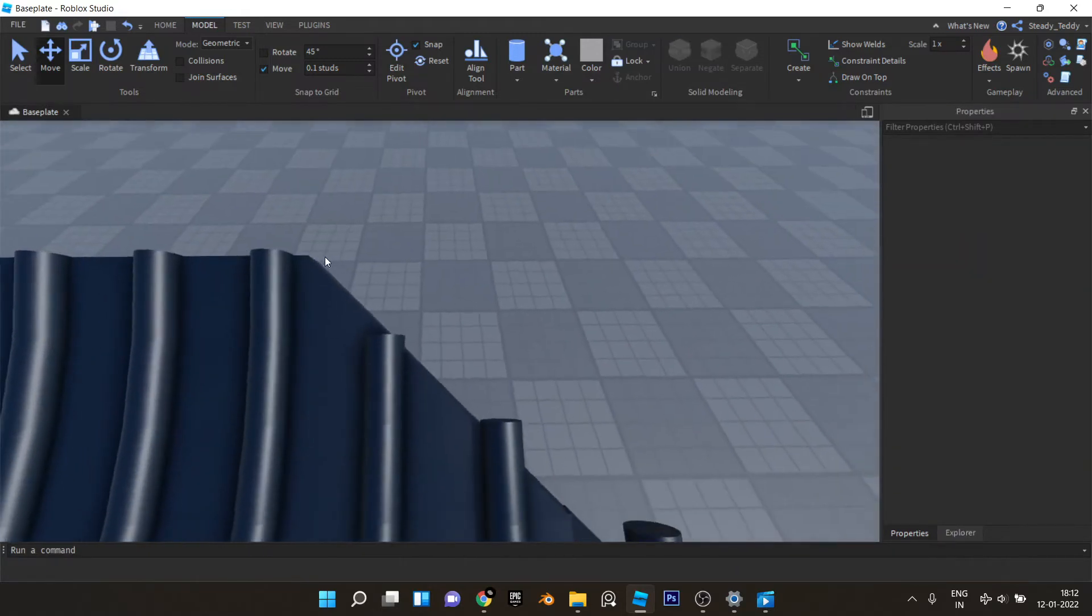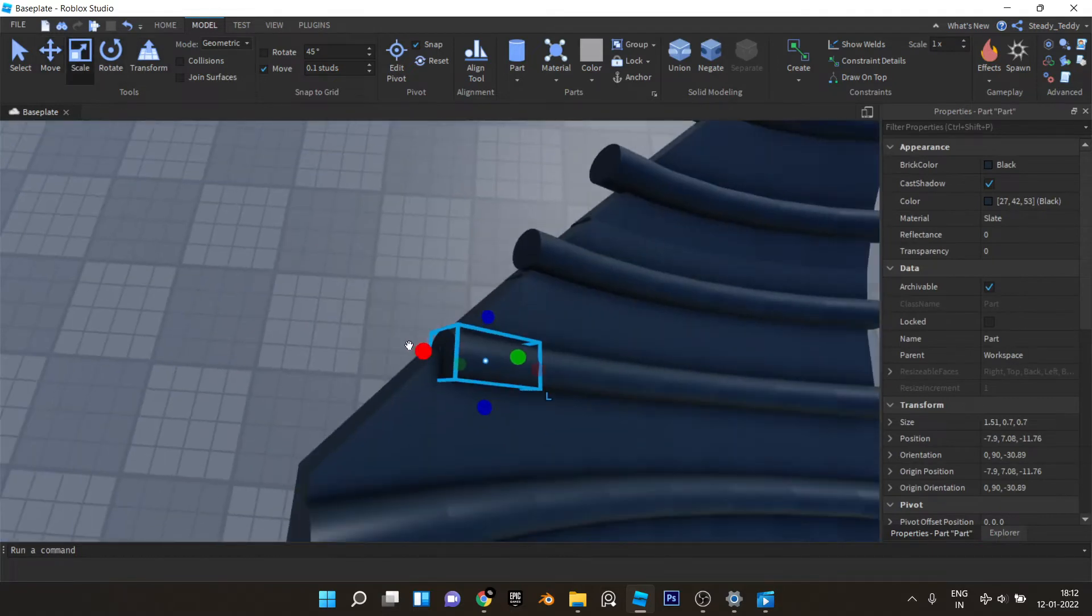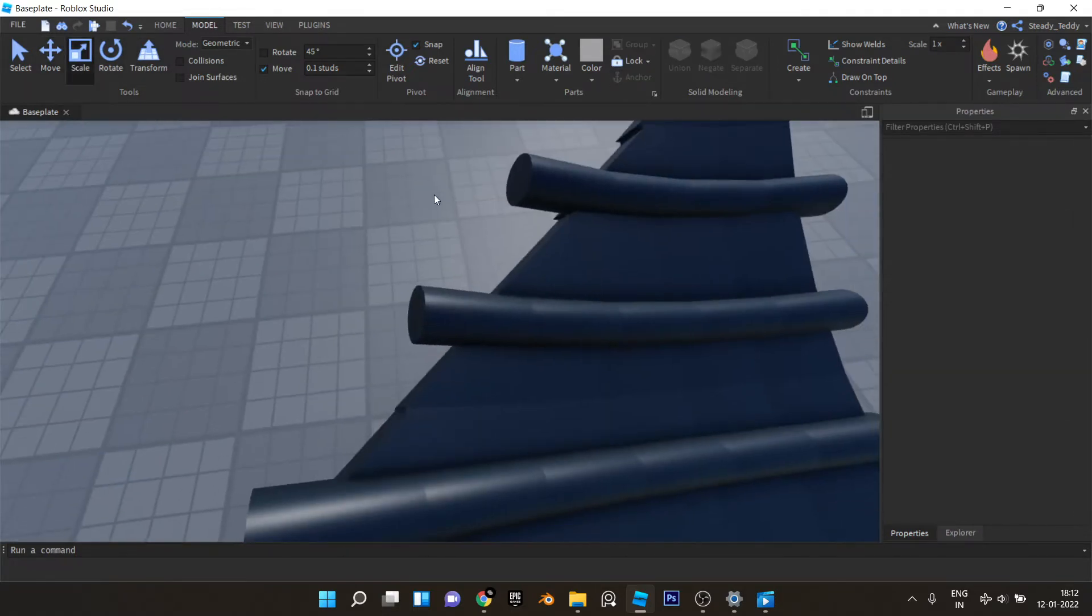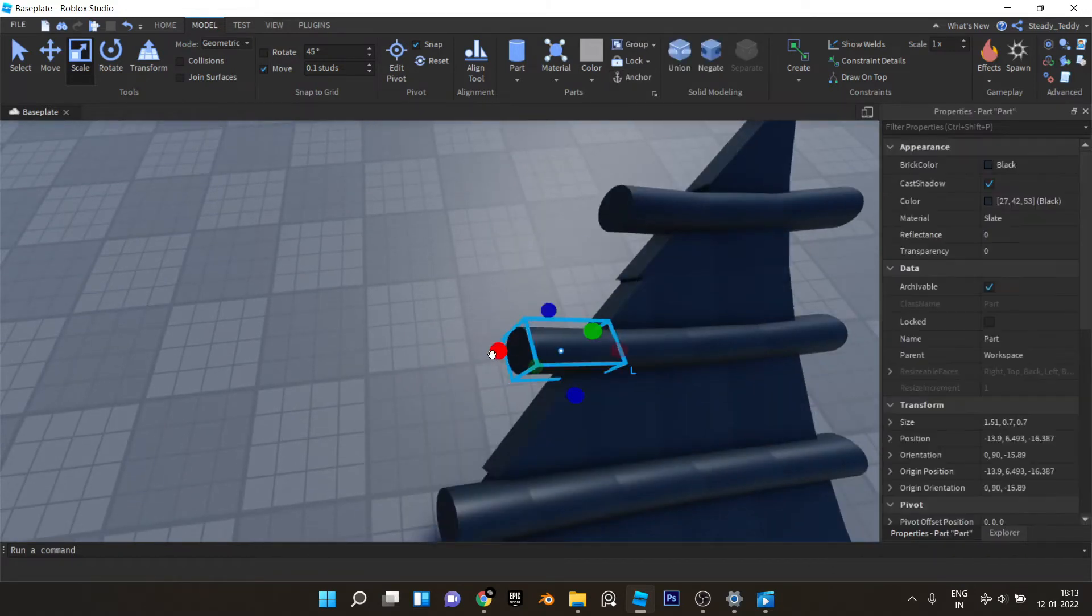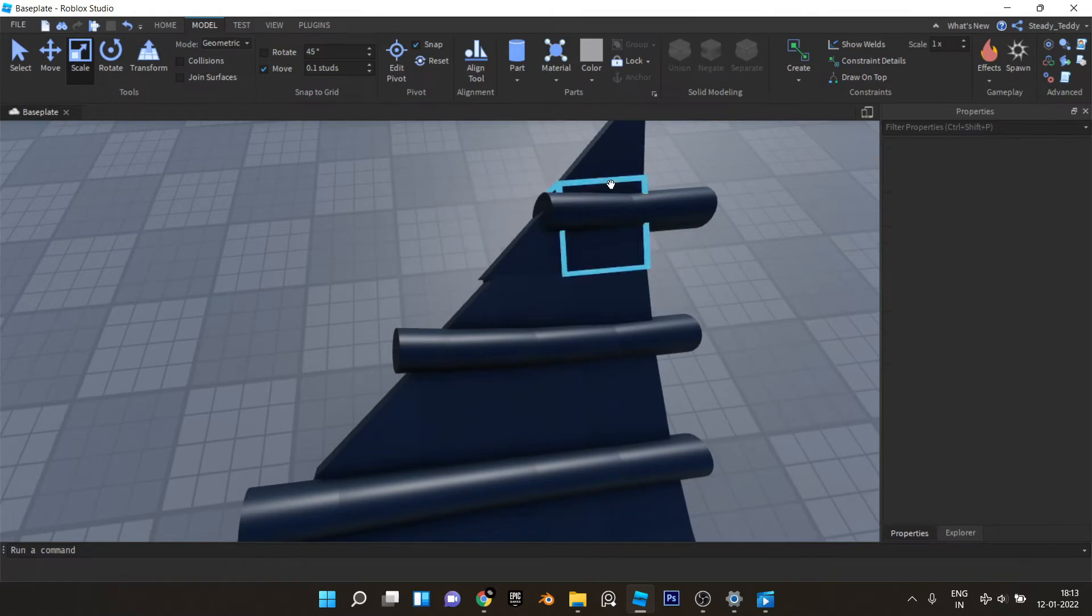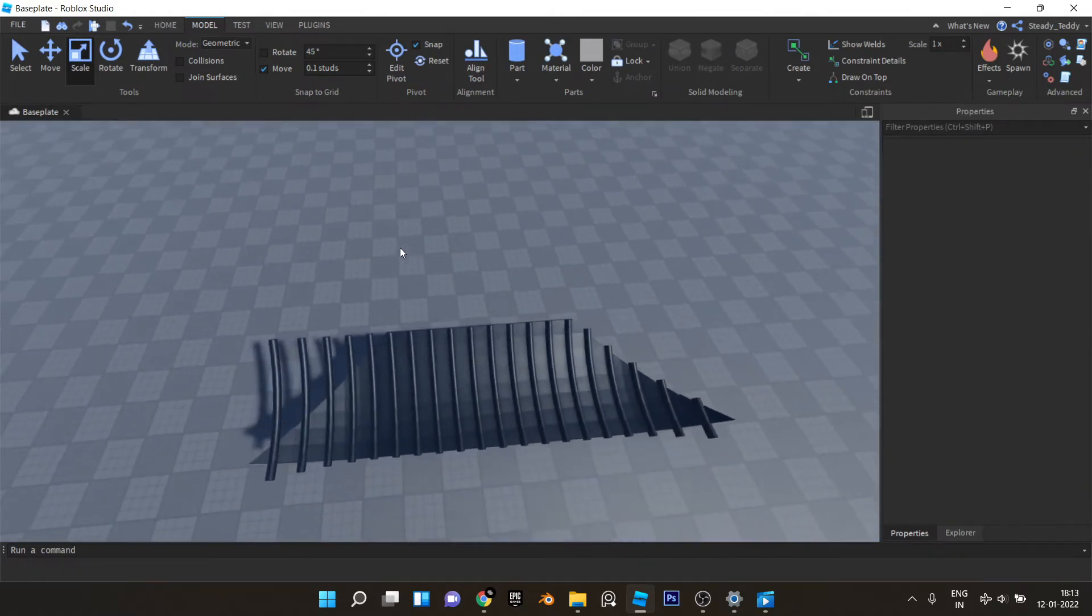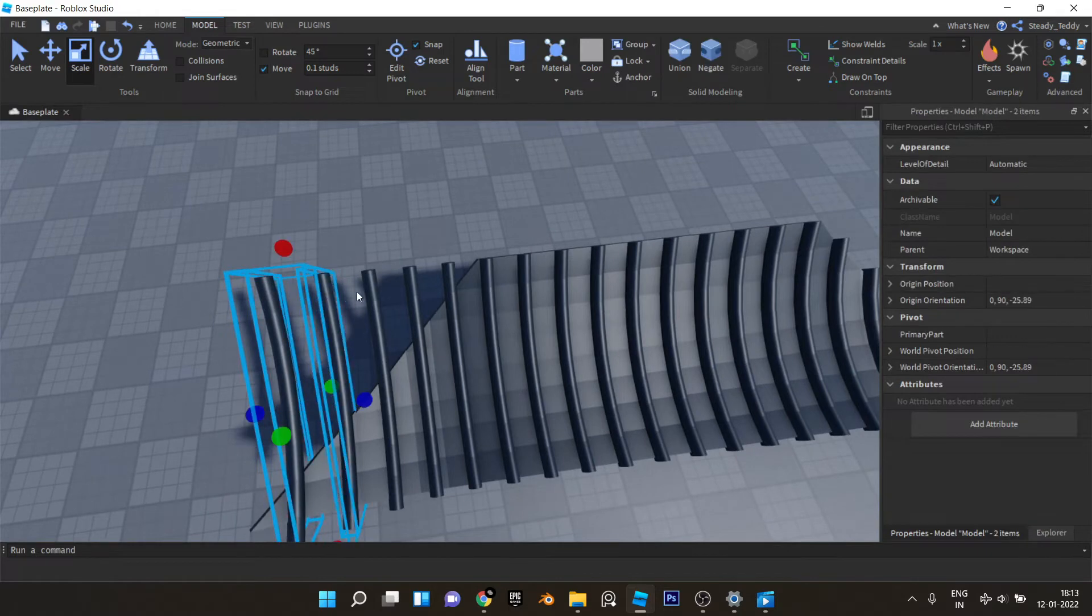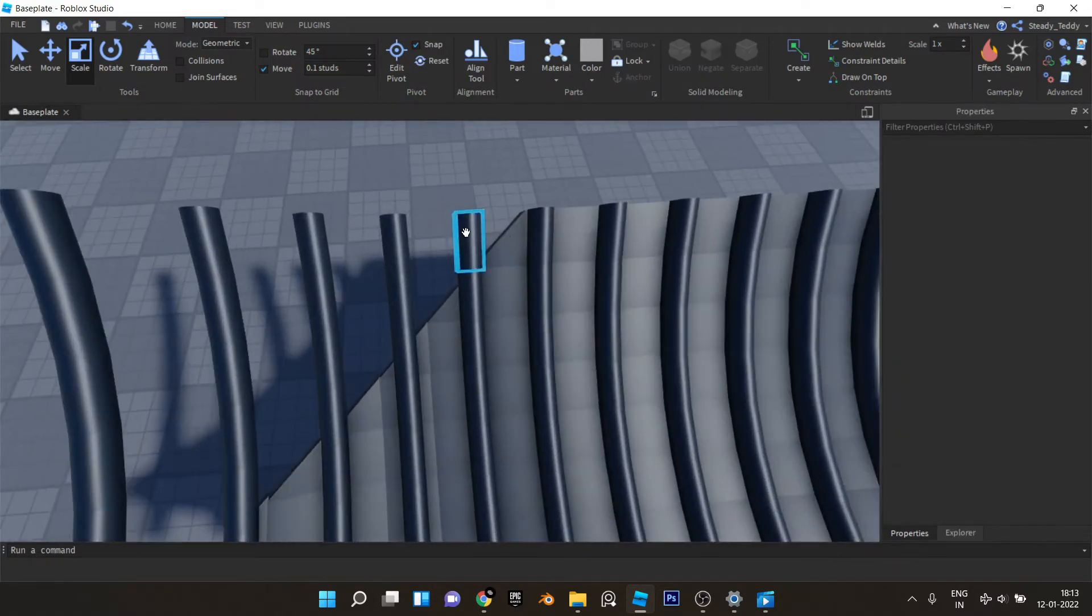And if there's something like this, you can just select this and scale it like this. Now same for the other side. Select all of this, ungroup it and delete the excess stuff.